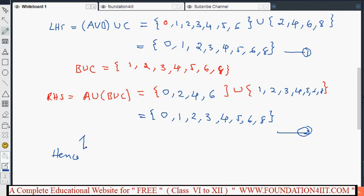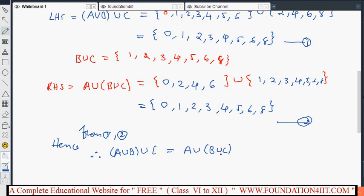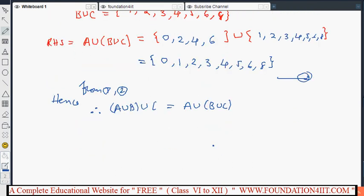From equation 1 and equation 2, both LHS and RHS equal {0, 1, 2, 3, 4, 5, 6, 8}, hence (A∪B)∪C = A∪(B∪C). This is the associative property. Similarly, we can prove A∩B = B∩A and A∪B = B∪A.